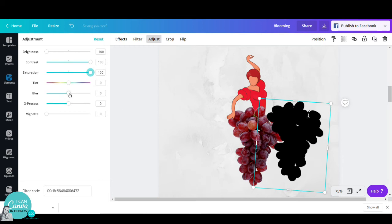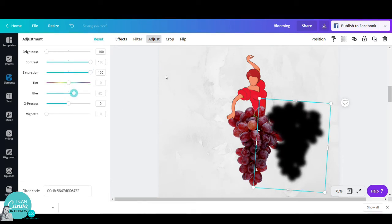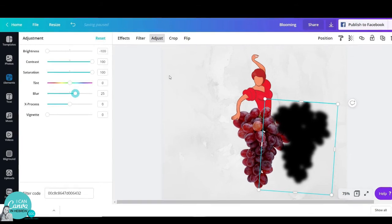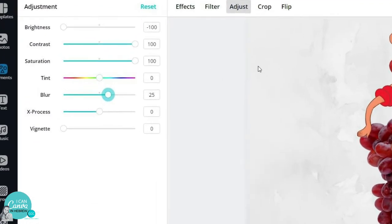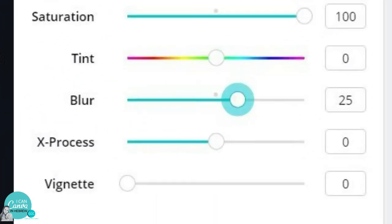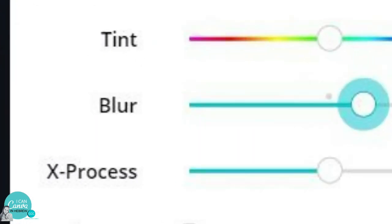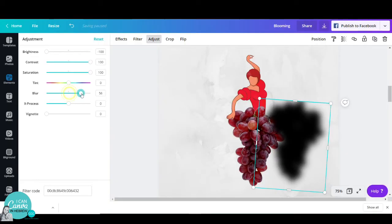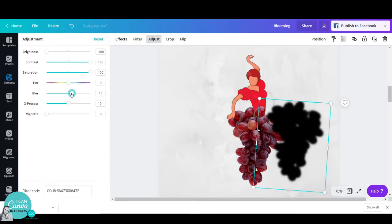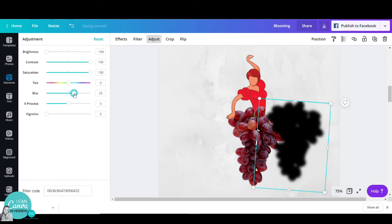Then the funnest part is I will go to blur and blur my photo. Do notice, do not go all the way because when it's too blurred, it won't look that real. So we want to go just a notch to, let's say, 25.